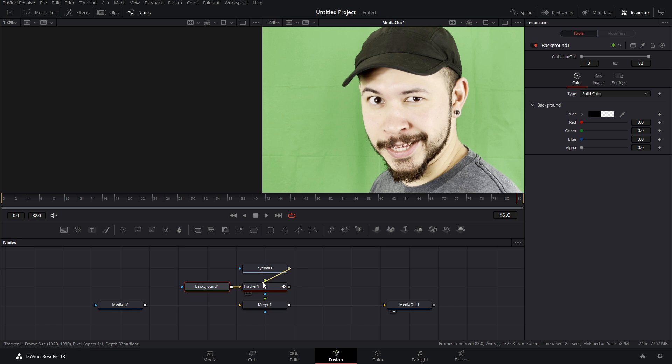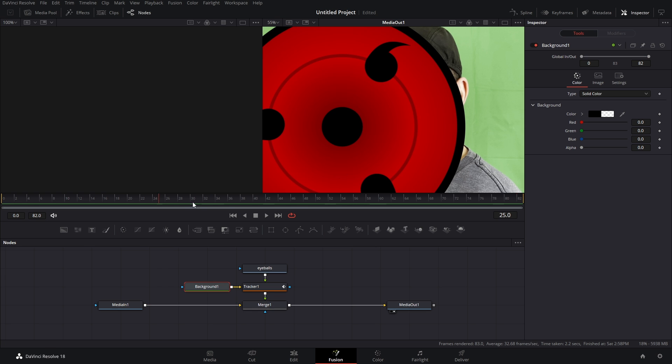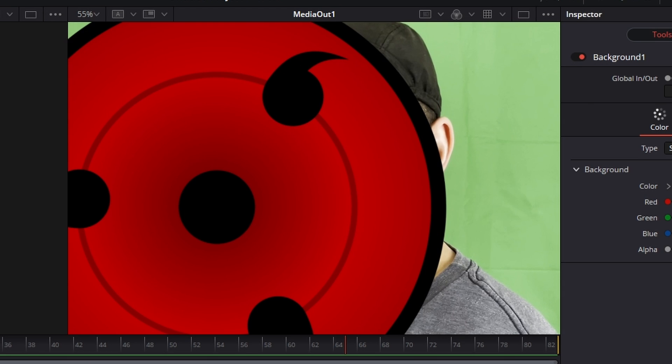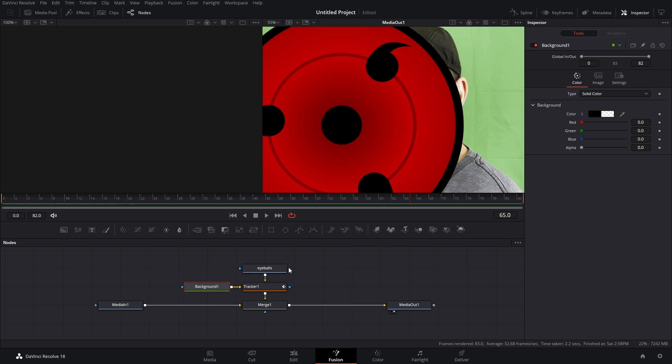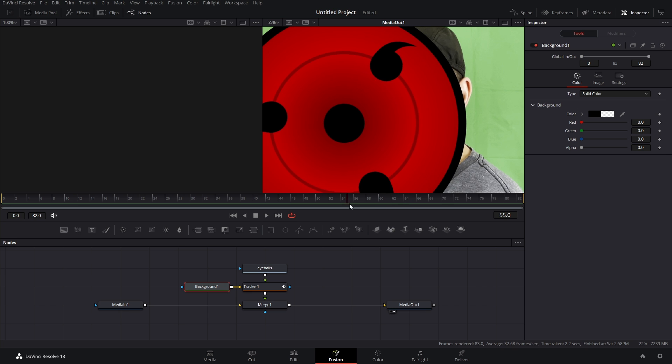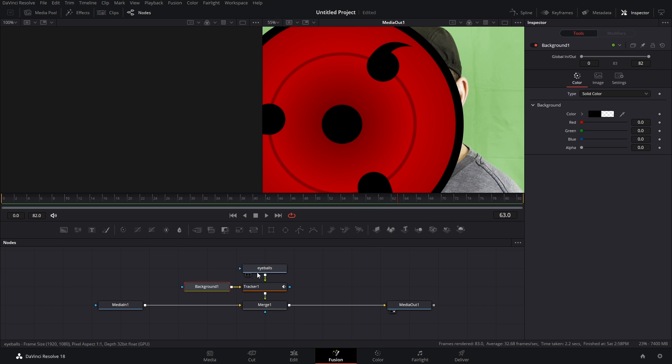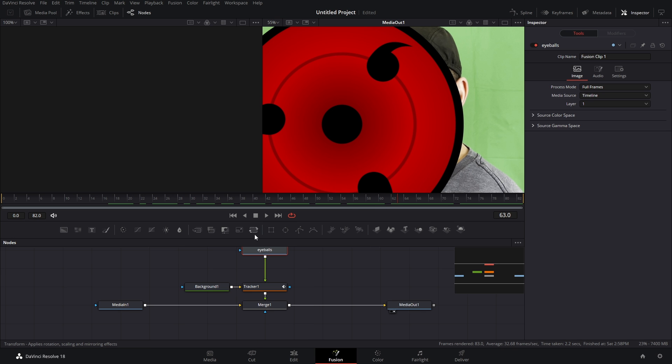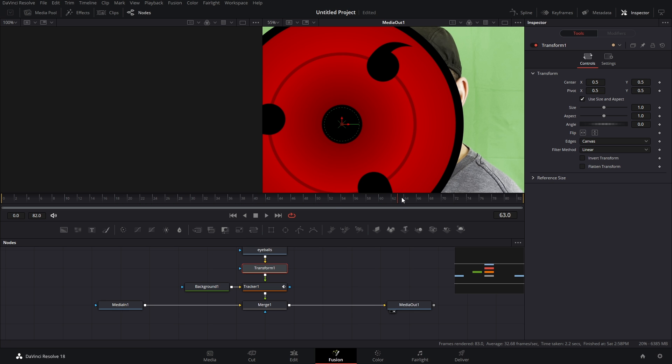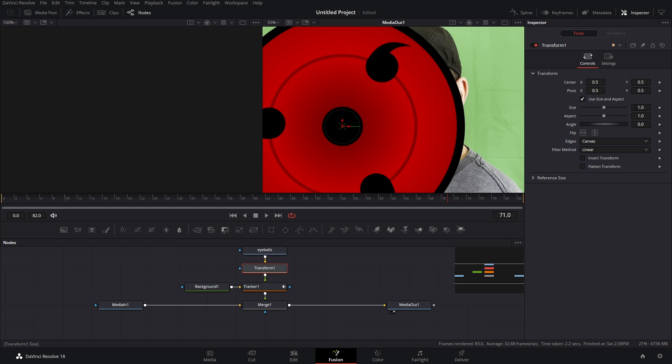And now we can connect the eyeballs to the green and then the output of the tracker to the green of the merge. And so now we have this except not really perfect because this is obviously too big. So what we have to do is put a little space here and then oh look at that a transform node. We're gonna click drag that in and now what we can do is resize this and also reposition it.